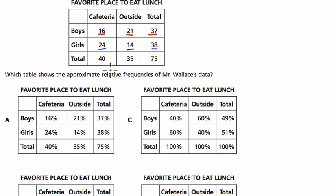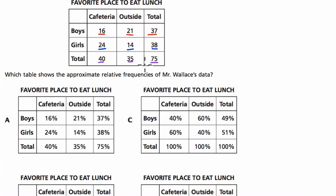And finally, our totals on the bottom: 40 prefer the cafeteria and 35 prefer outside. The total in the survey is 75.